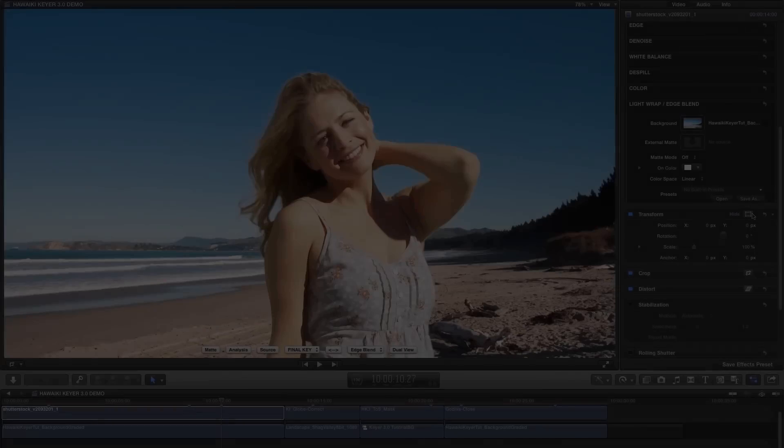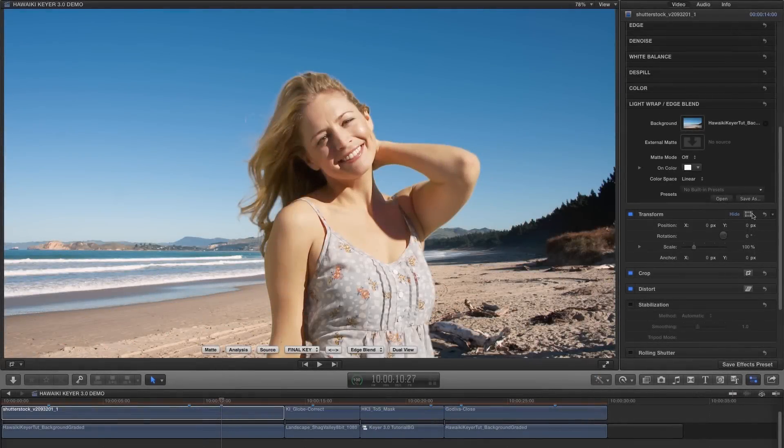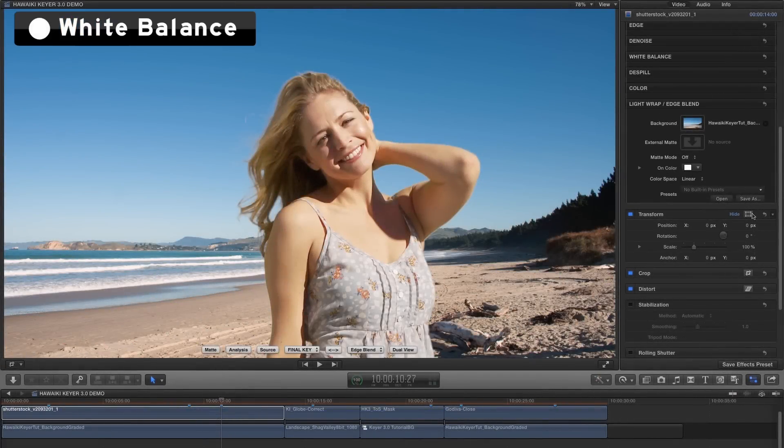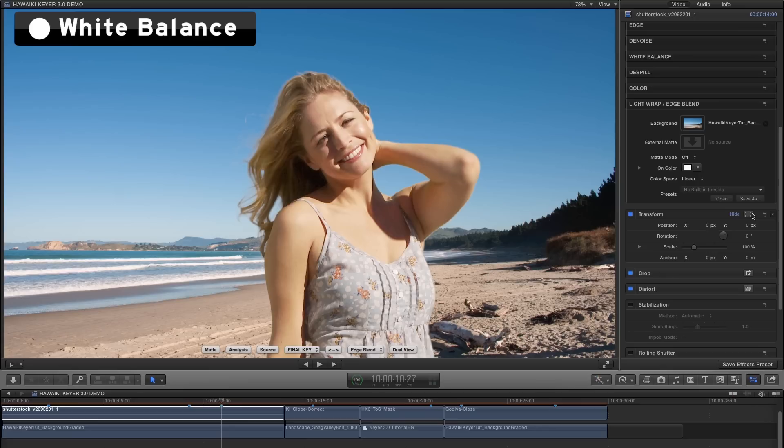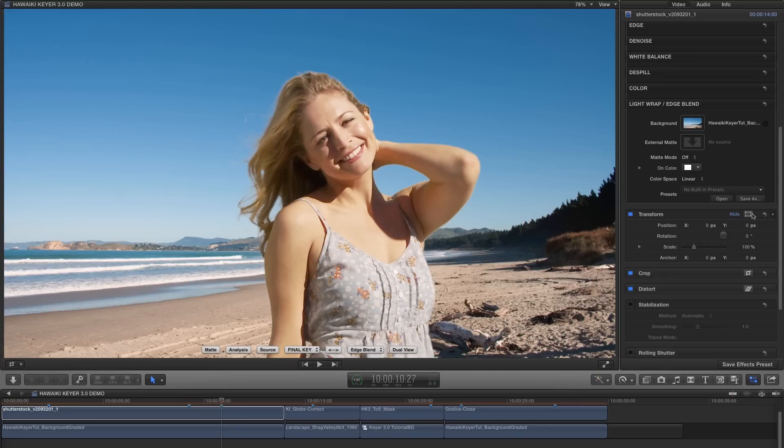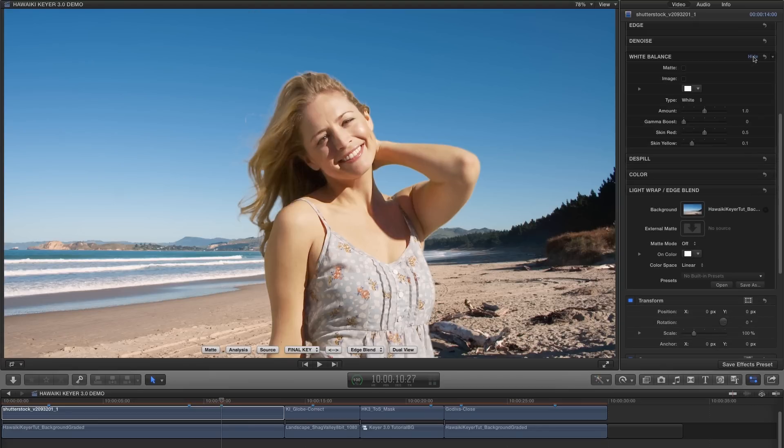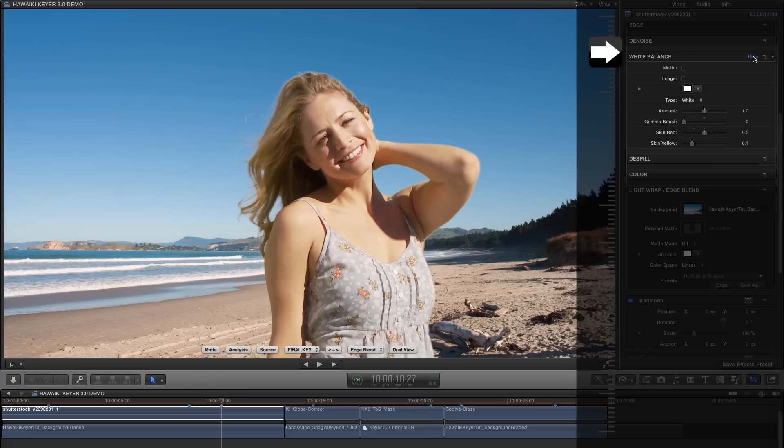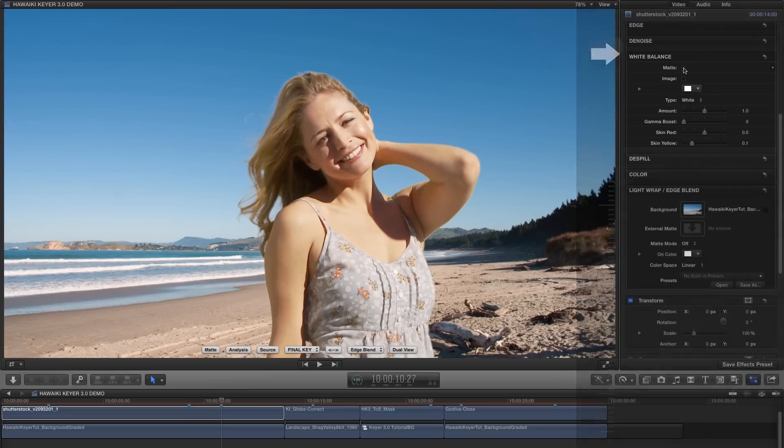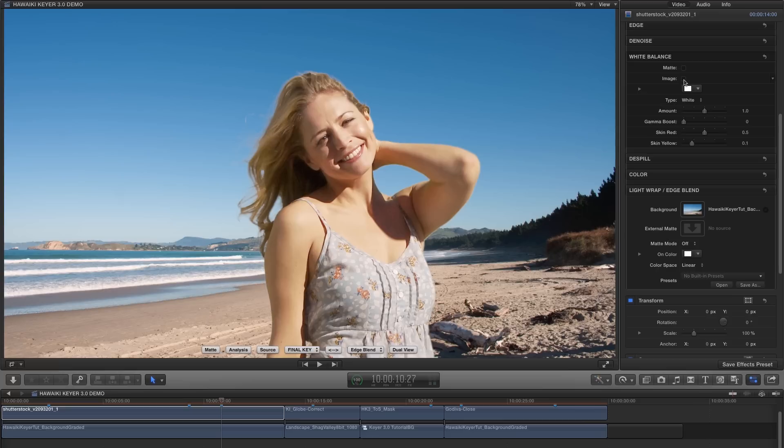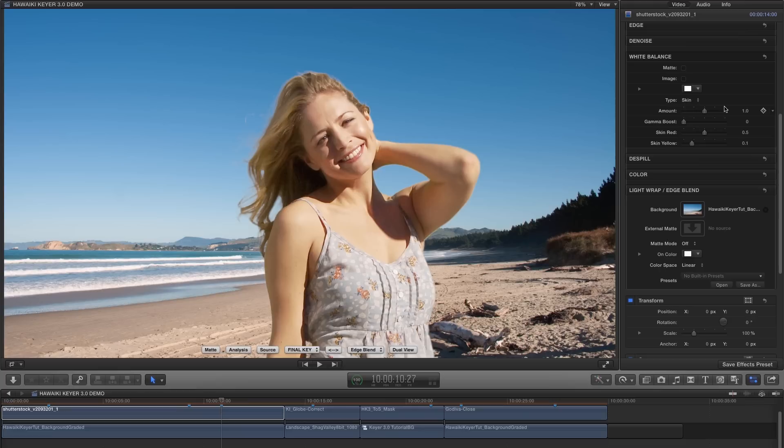There are plenty more features that I won't have time to show you in depth, but I'd just like to point out that HK3 offers a unique white balance option that uses Hawaiki's state-of-the-art auto-grade technology to deliver outstanding results. So you can either white balance the input to the keyer only, or the final image, or both, and you can white balance using either a white pick or a skin tone pick, and both of these give great results.